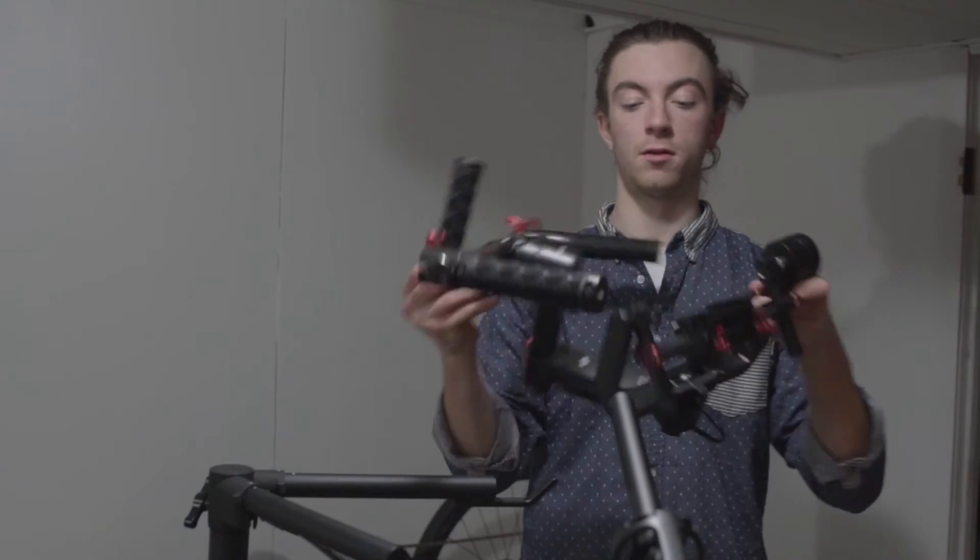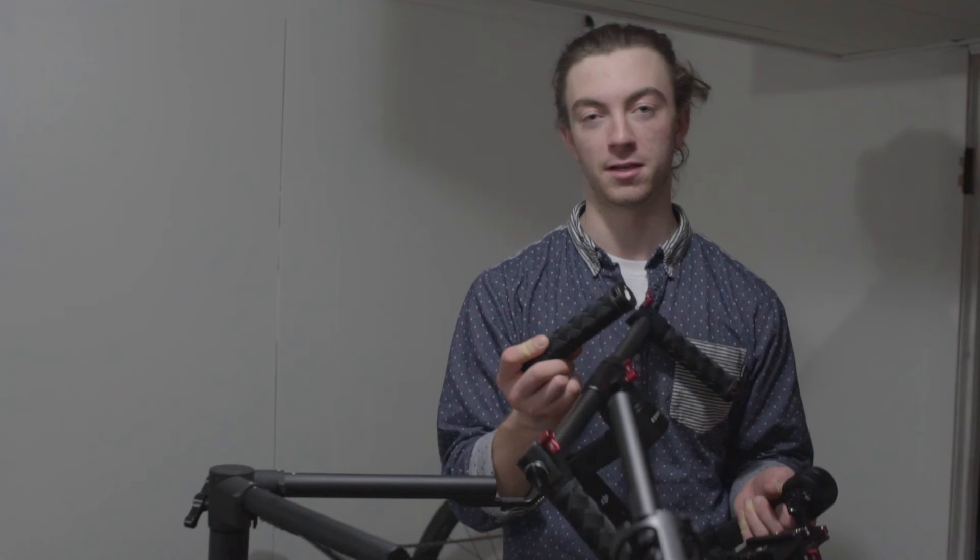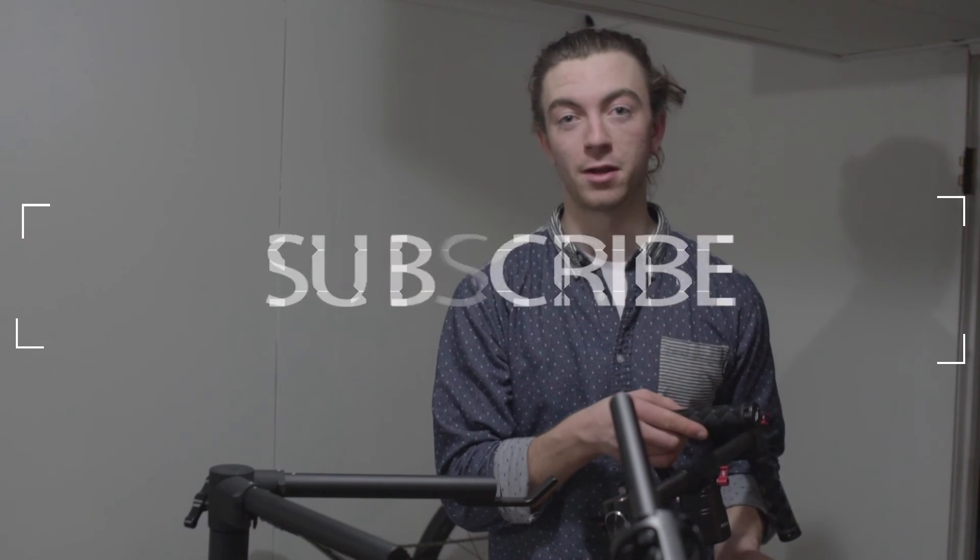Okay guys, that wraps up the unboxing. Got the Ronin 3-axis gimbal stabilizer here, really excited to test this thing out. I can't wait to see the content I can create now because of this thing. If you like this video and want to see more like it, it'd be sweet if you'd let me know by hitting the like button or telling me down in the comments below. Thanks again for watching, later.